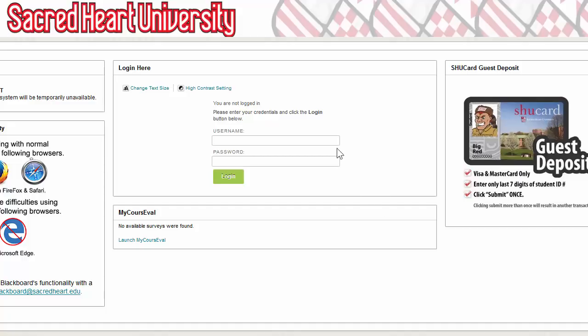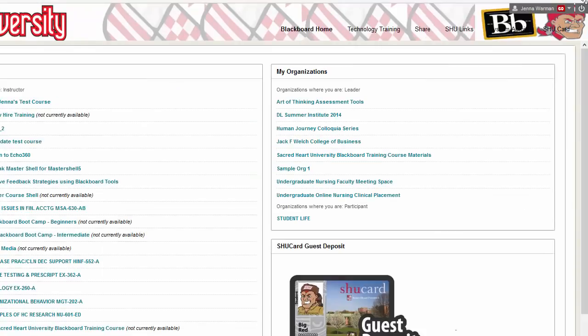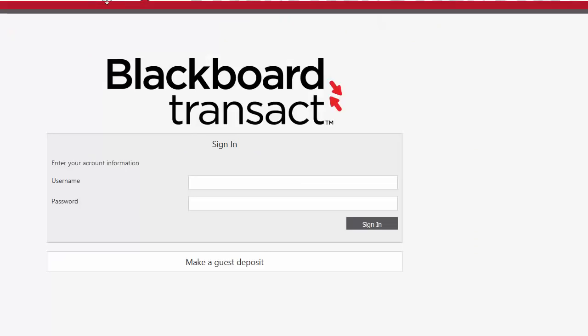To start, you're going to log into Blackboard. And then I'm going to click on the SHU card link in the upper right-hand side of the page.